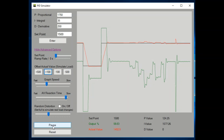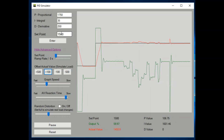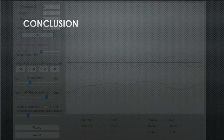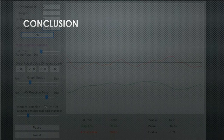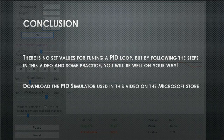So now we've found two different examples with two completely different PID values, but values that are very stable and great for each controller. I hope after watching this video you now have a better idea of how to tune a PID loop from scratch or retune a loop that's been set up and not working correctly. There really is no set values that are going to work for every PID loop, but by following the steps in this video and some practice, you'll be well on your way to tuning. If you want to practice at home, you can download the simulator from the Microsoft store. Thanks for watching everybody and enjoy automating.